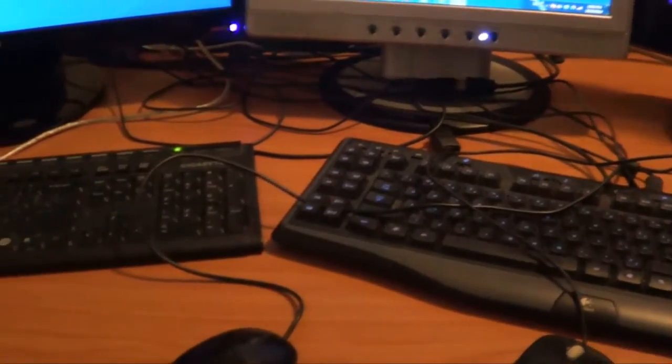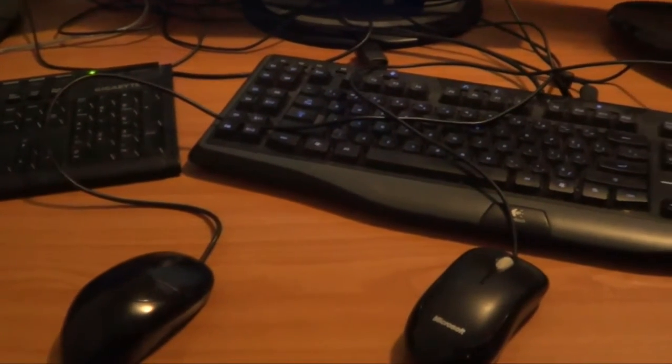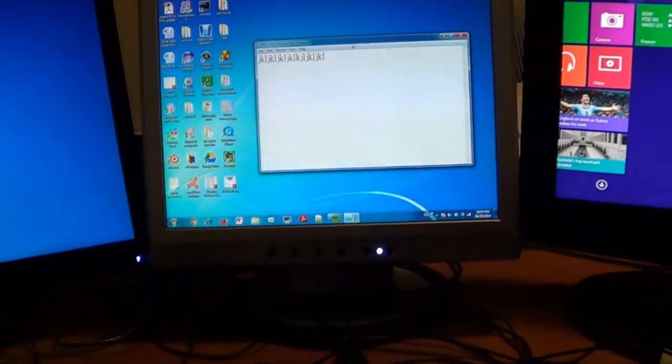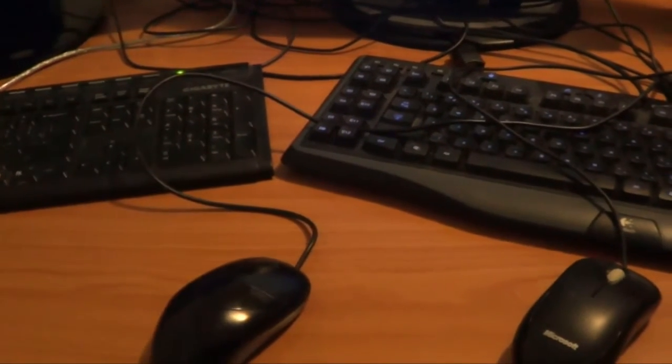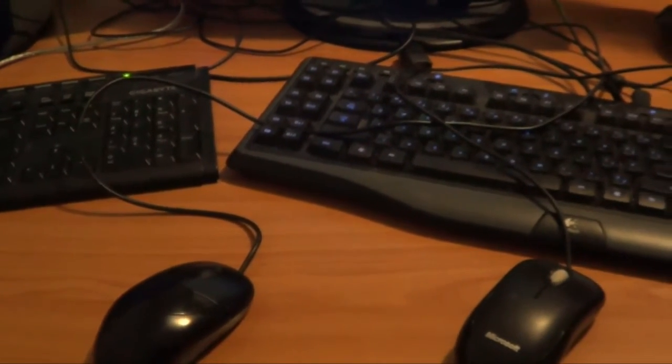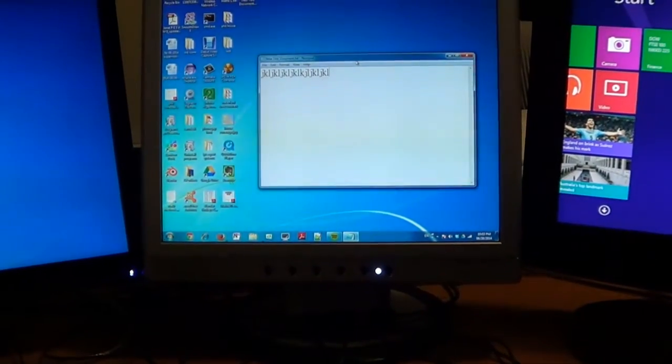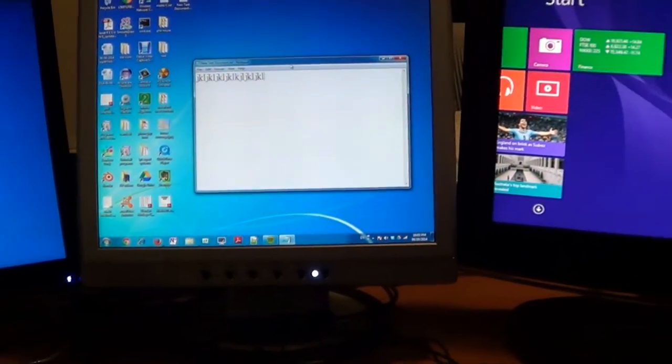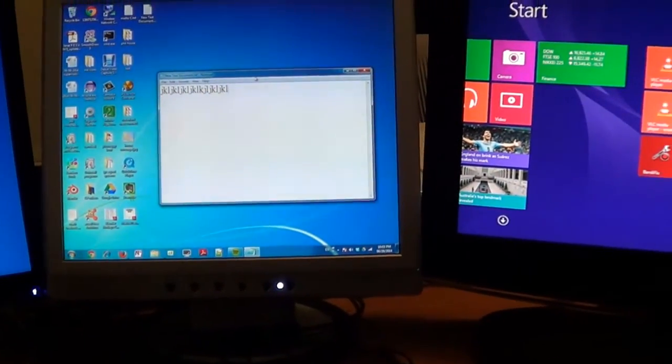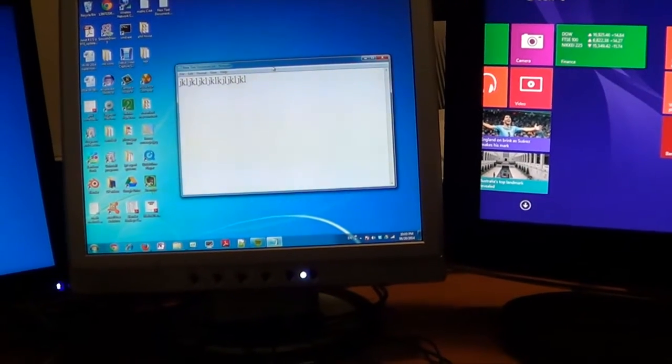As you can see, my desk is getting a bit messy with all these keyboards. What I want to do is use one single keyboard and one mouse instead of two keyboards and two mice, to connect to both computers.